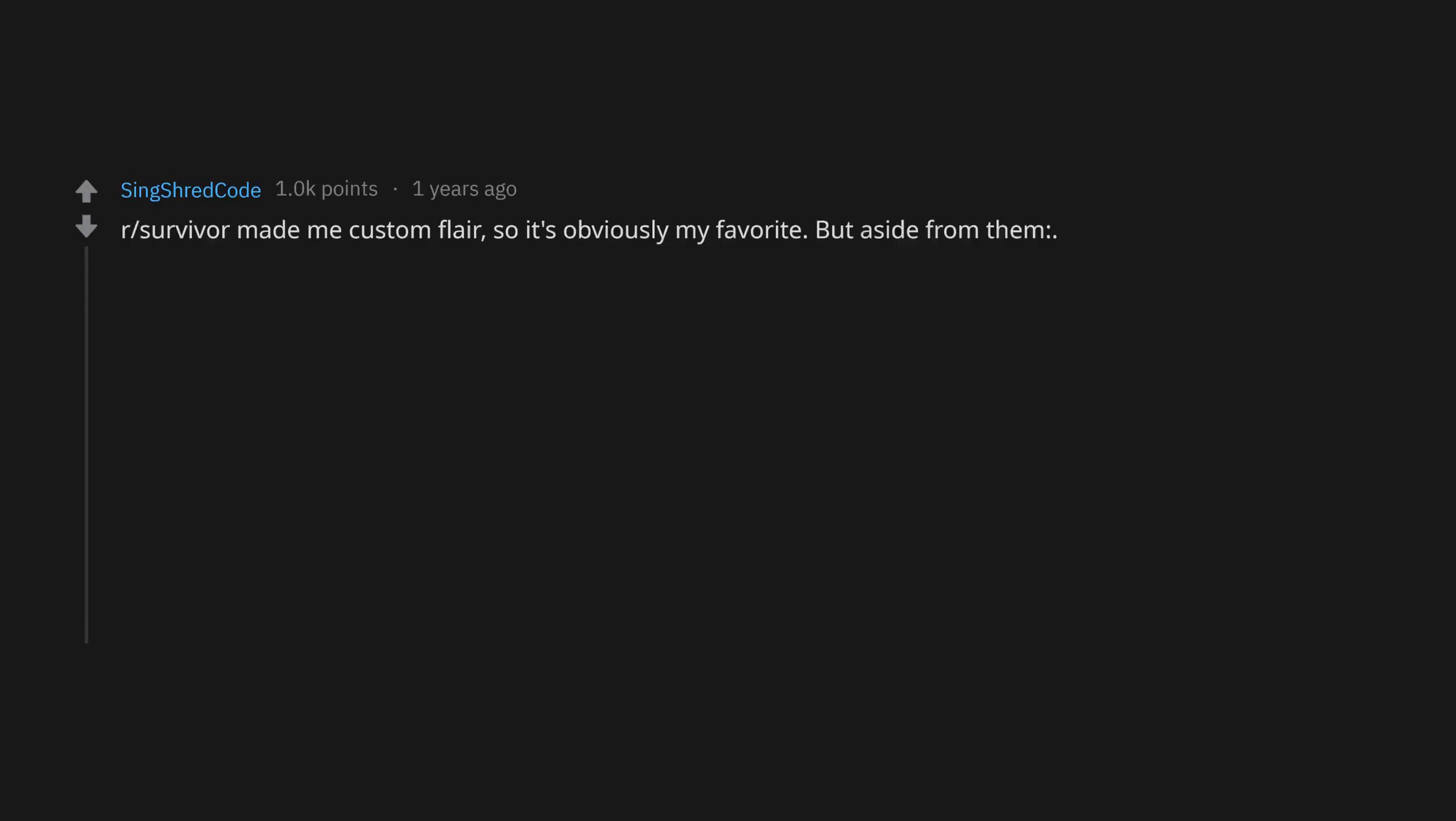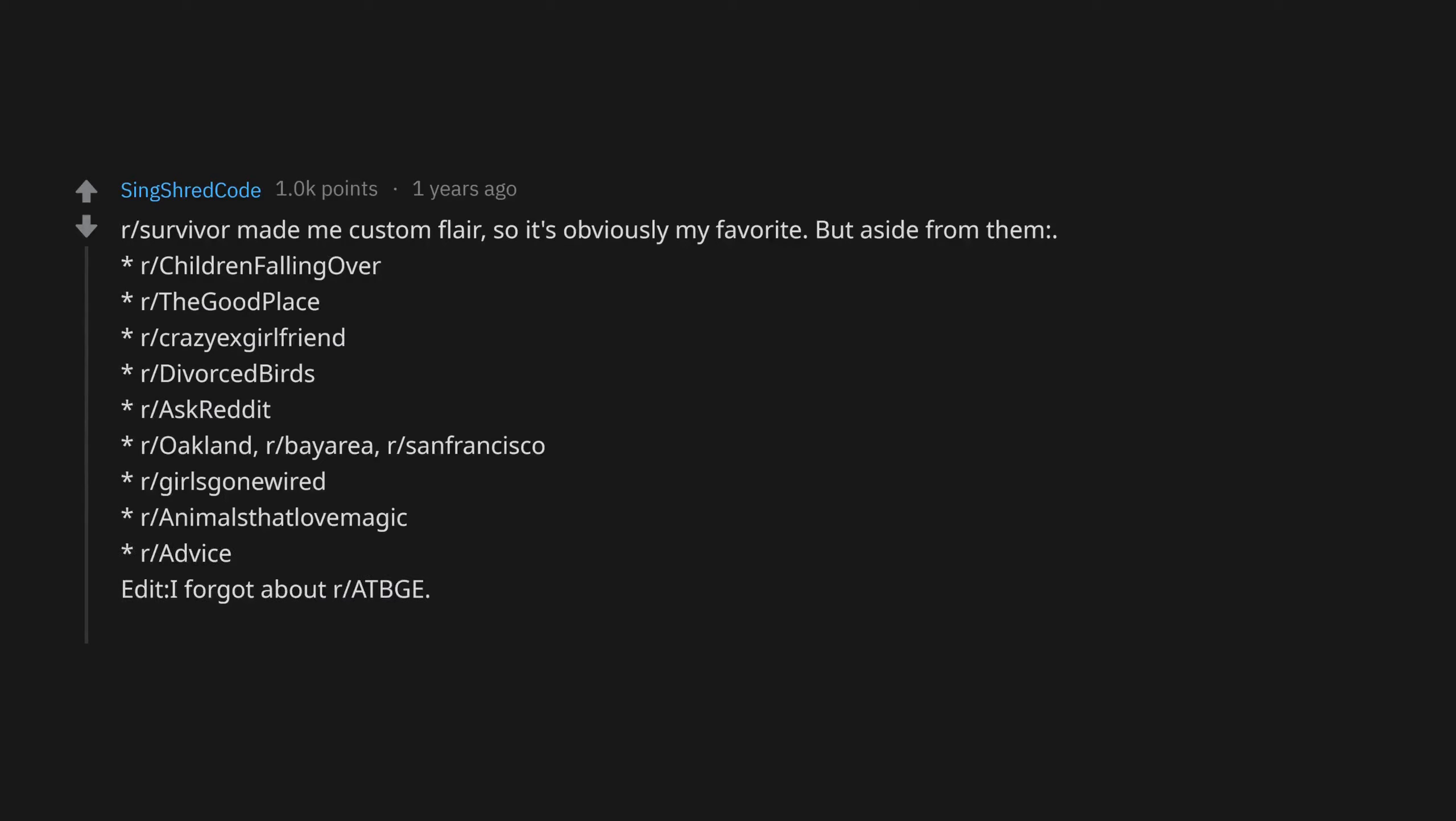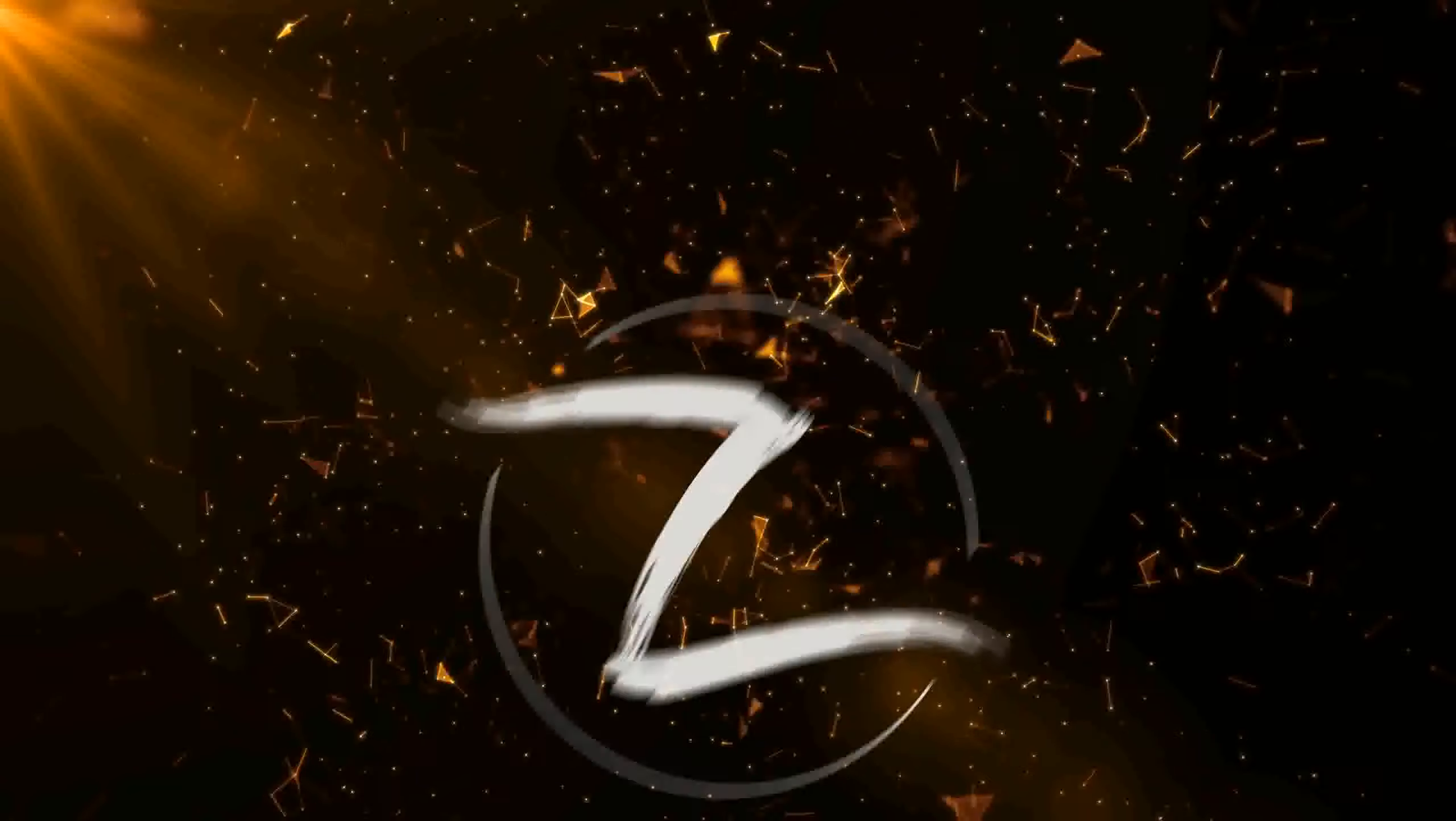But aside from them: r/ChildrenFallingOver, r/TheGoodPlace, r/CrazyExGirlfriend, r/DivorcedBirds, r/AskReddit, r/Oakland, r/BayArea, r/SanFrancisco, r/GirlsGoneWired, r/AnimalsHatLoveMagic, r/Advice. Edit: I forgot about r/AtBge. I fucking love that sub. Edit 2: and r/BoneAppleTea, it's amazing. Clearly the title says favorite not favorites. Admins can't read.